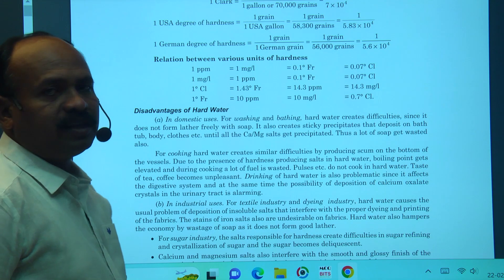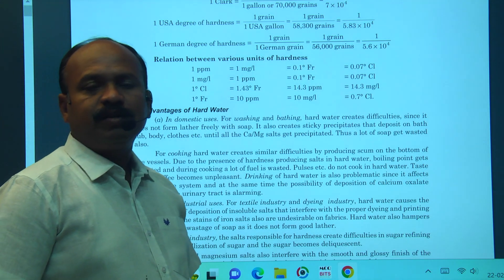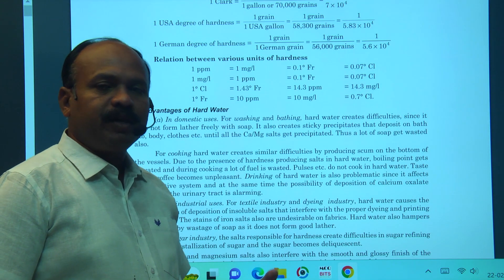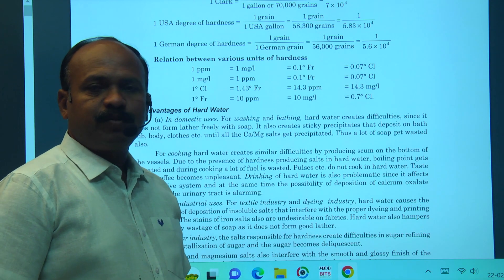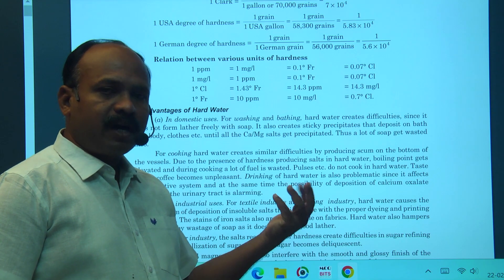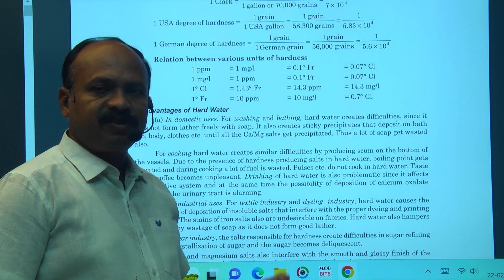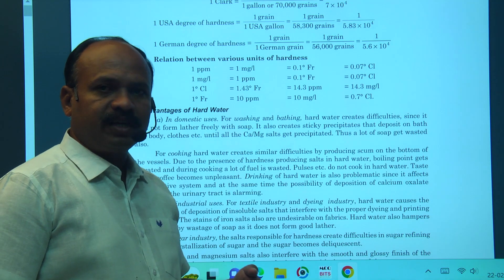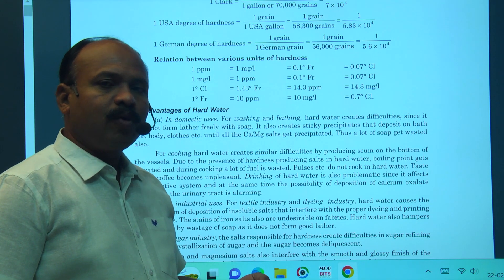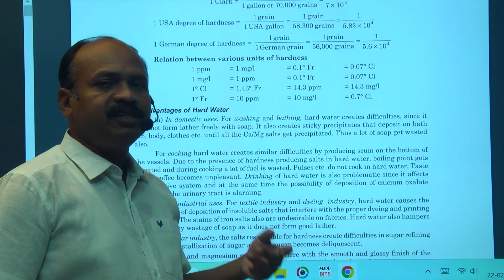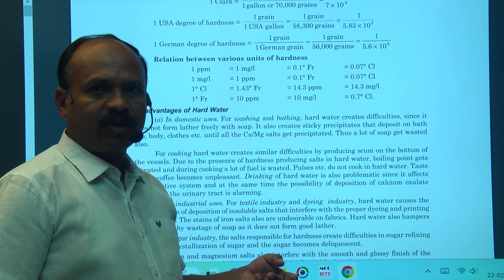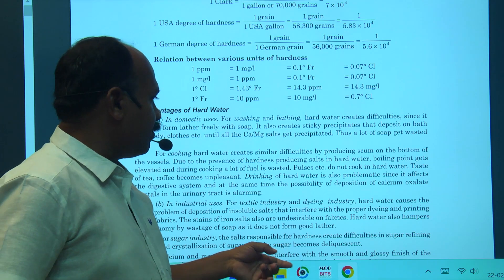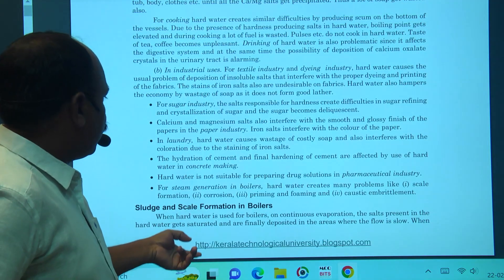Disadvantages of hard water: when water has hardness, soap is wasted; in boilers, efficiency is wasted, temperature is lost, and heat transfer is reduced. There are so many disadvantages. Drinking water also has problems with hardness.